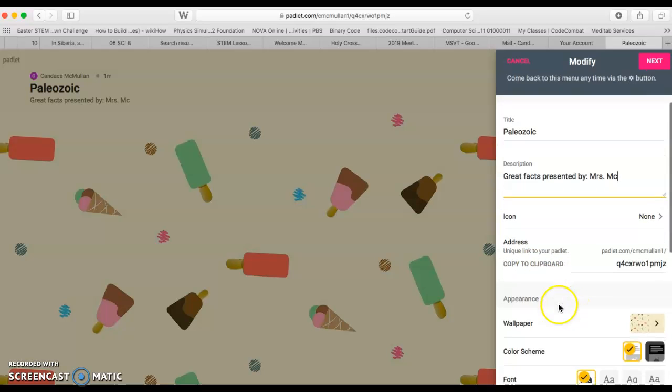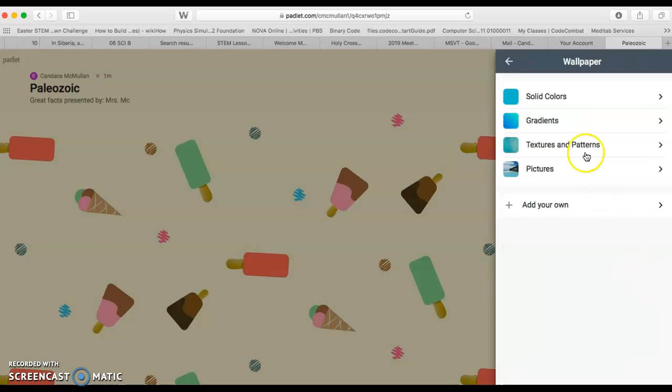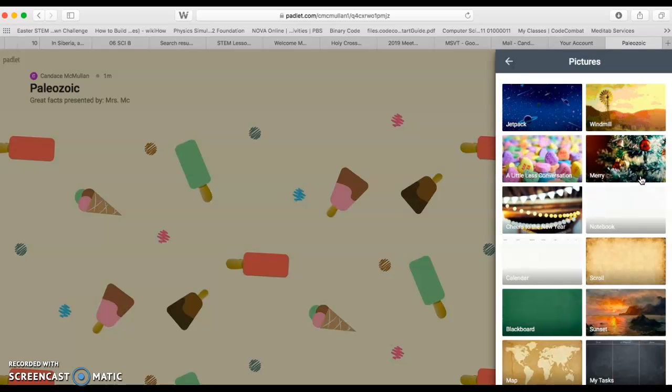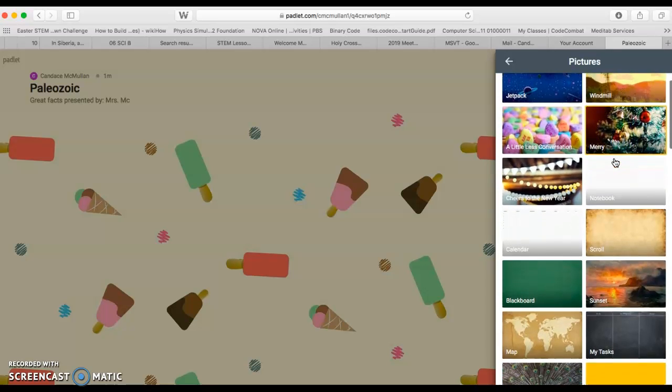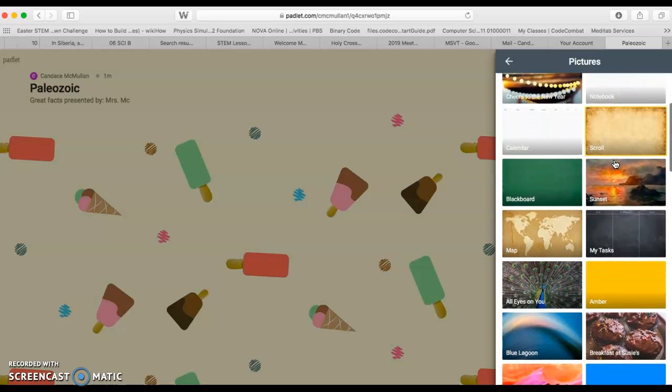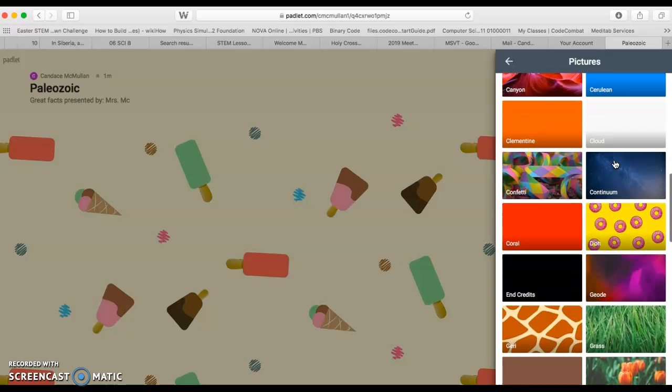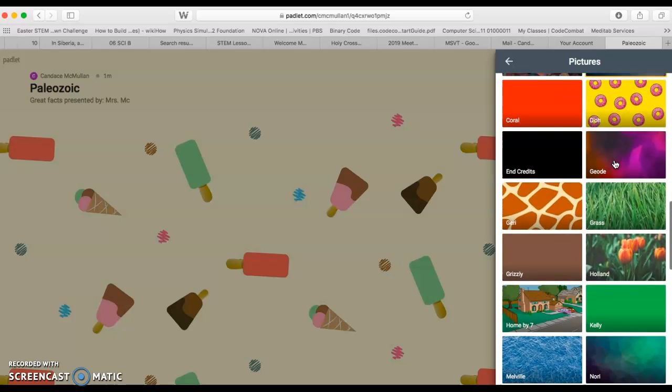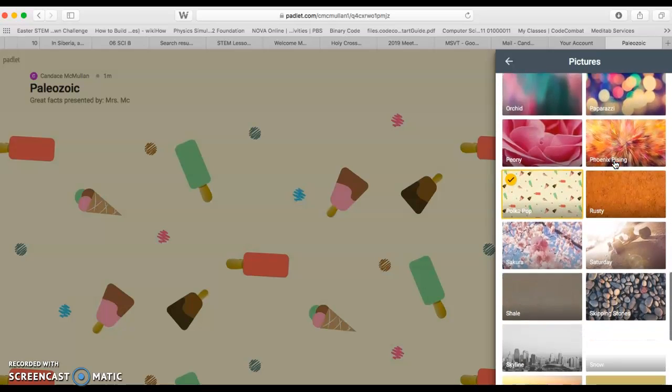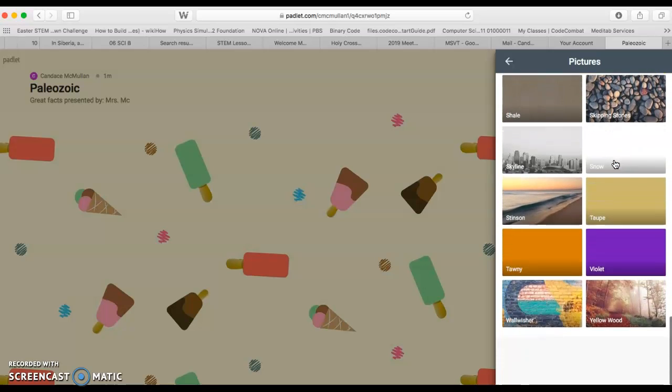You can change your wallpaper. Obviously, ice cream cones doesn't exactly make sense when I'm talking about Paleozoic time periods. You can just go with solid colors, gradients, textures and patterns, or pictures. Whatever you would prefer. Make sure that you choose one that you believe is fitting and also pleasing to your eye, because we all know that appearance does matter.